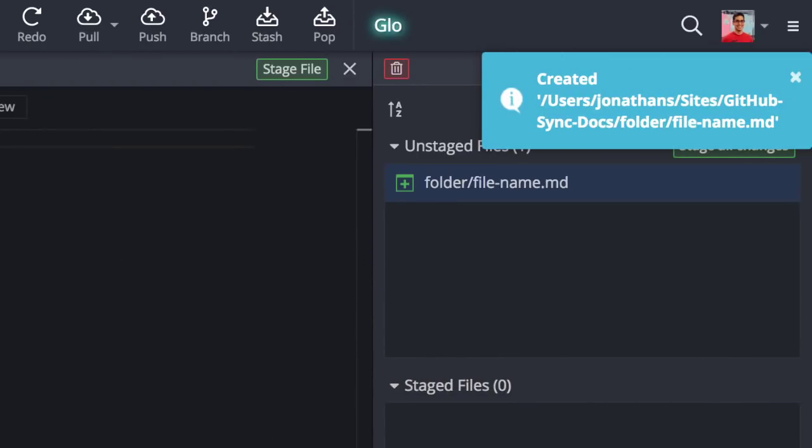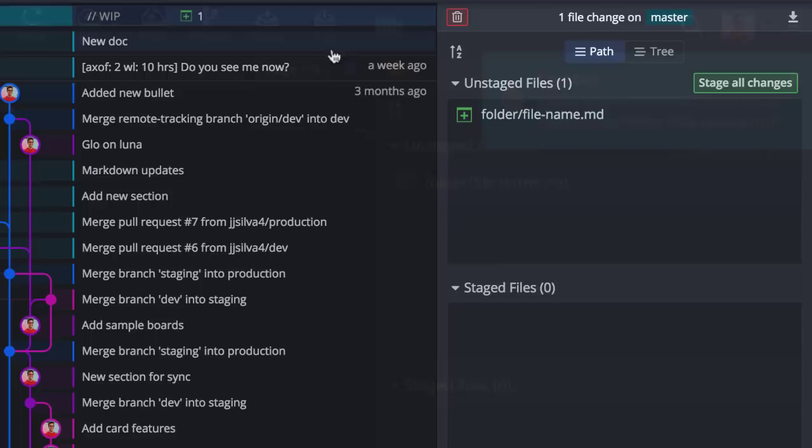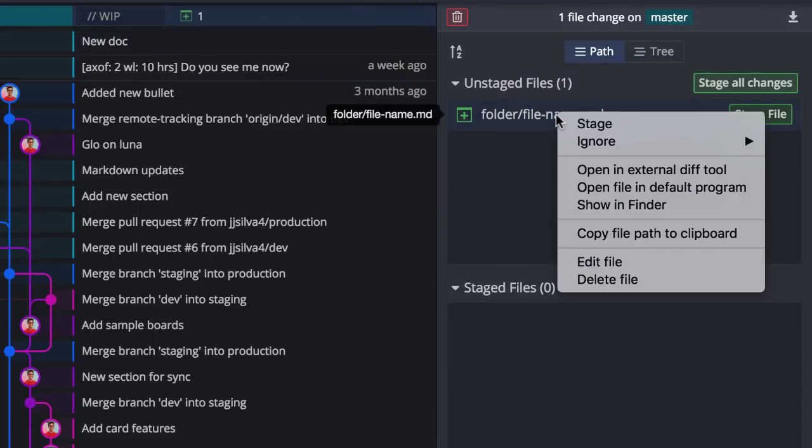If you need to delete a file, right-click on the file from the commit panel to access the delete action.